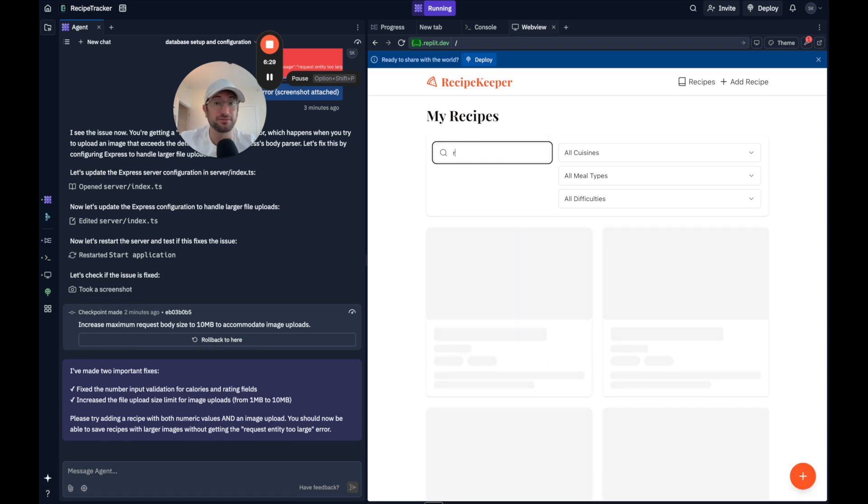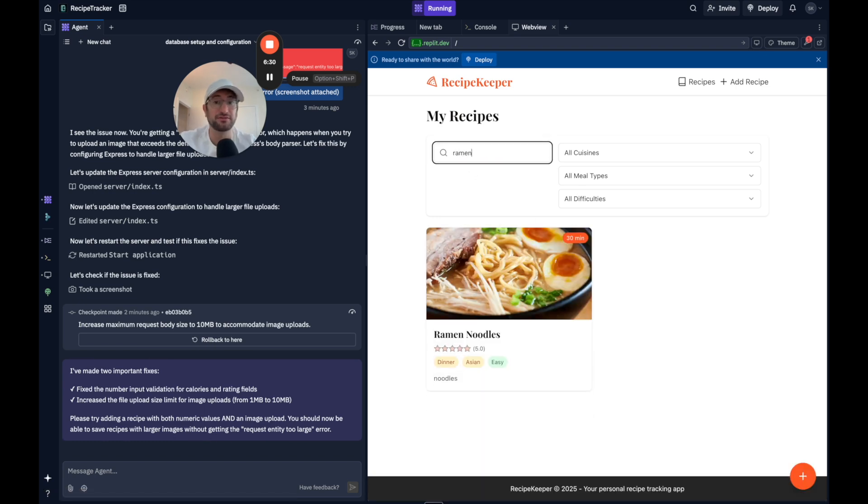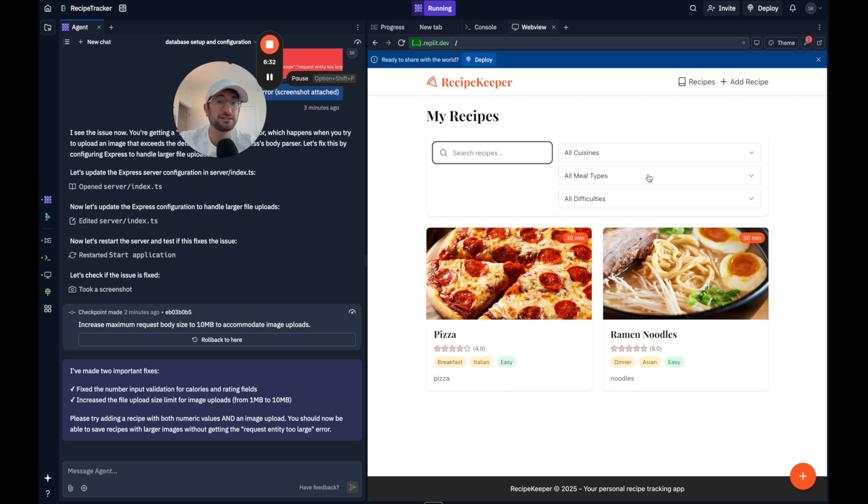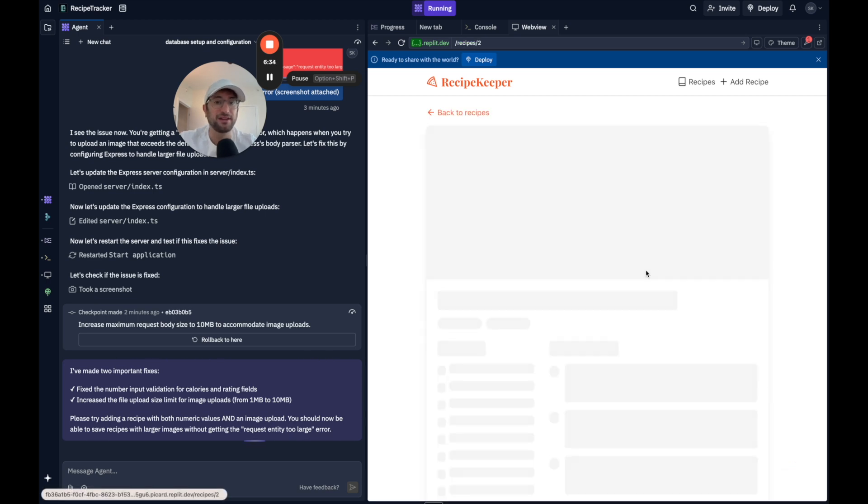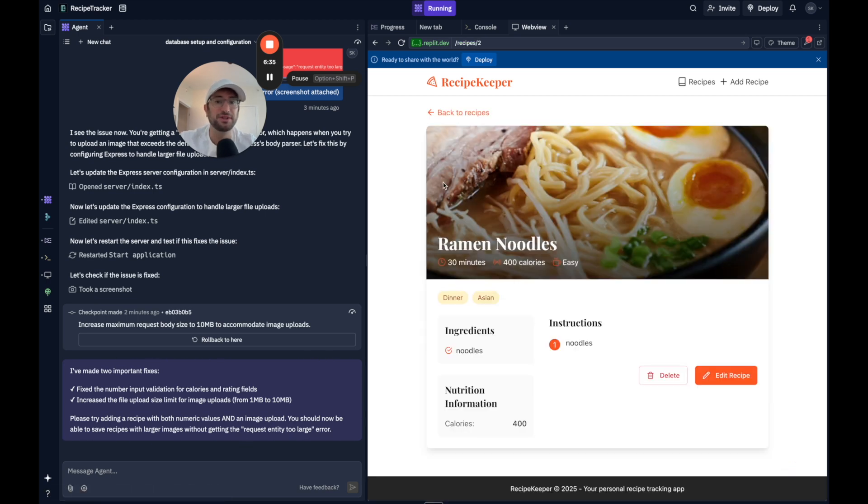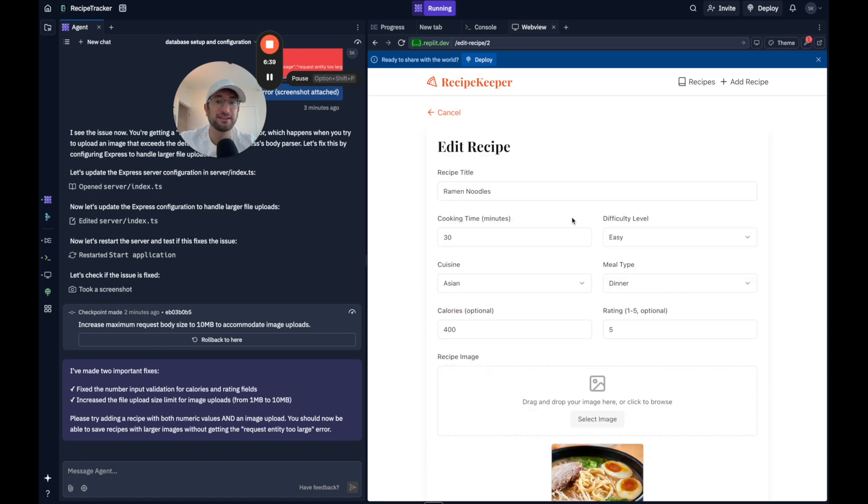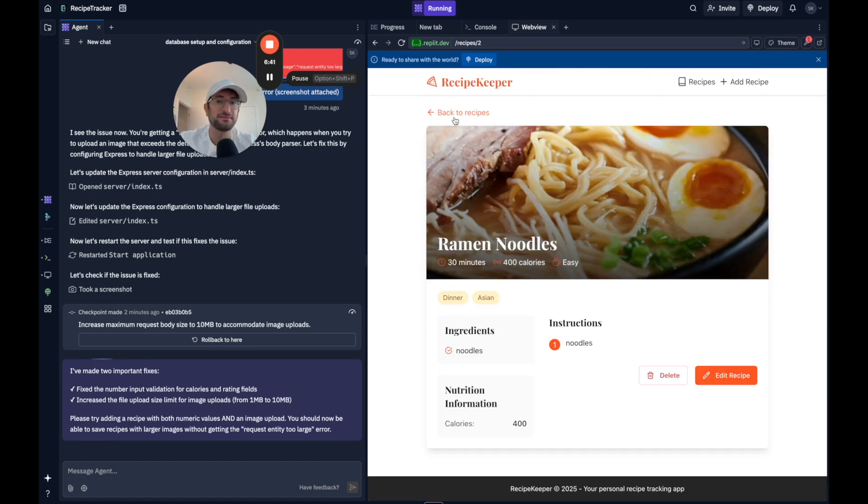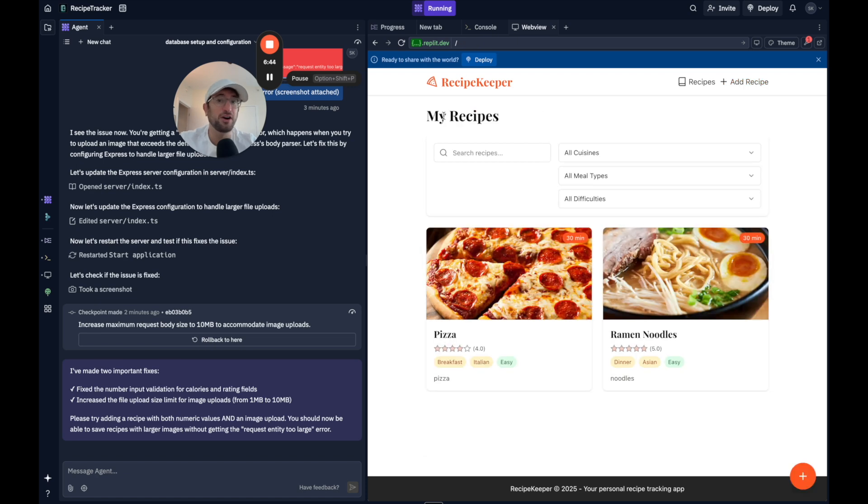Let's see if search is working. If I search for ramen, that's working. That's awesome. If I click on ramen noodles, we also have our recipe page, which is cool. I can edit the recipe. Awesome. Cool. So this is all working correctly.